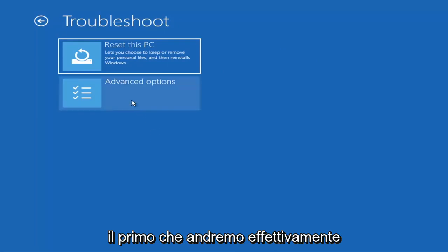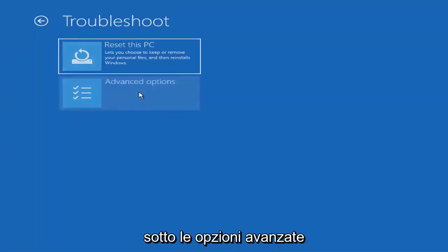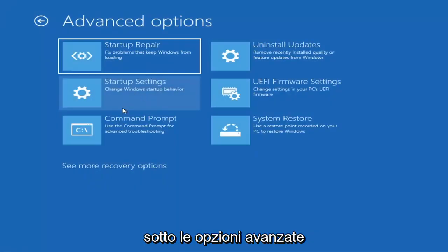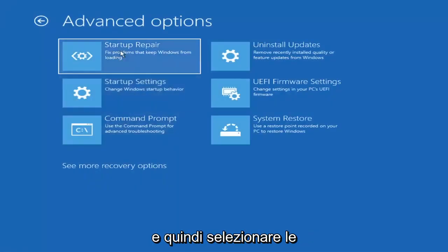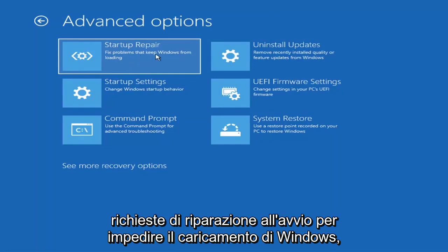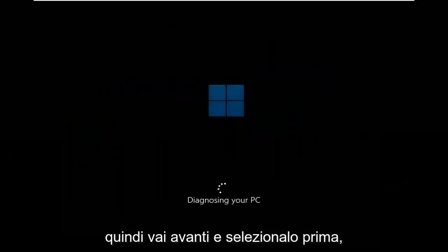The first thing we're going to do is go under Advanced Options and then select Startup Repair — Fix problems that keep Windows from loading. Go ahead and select that first.